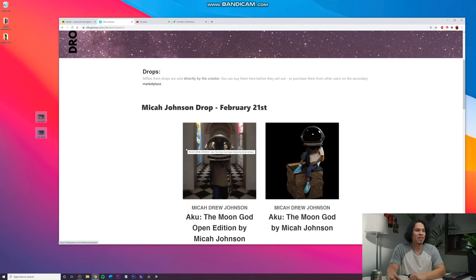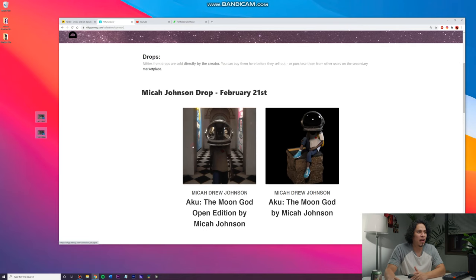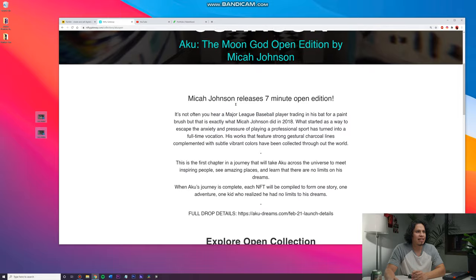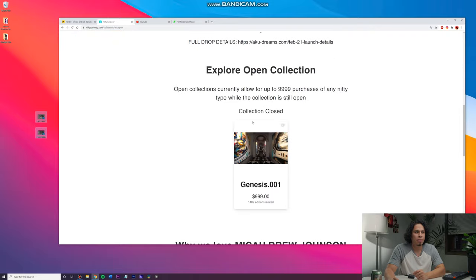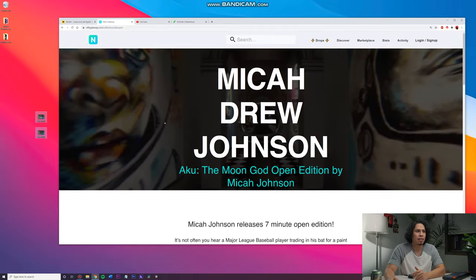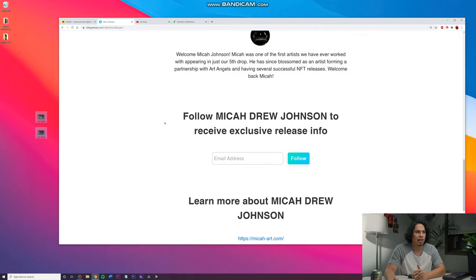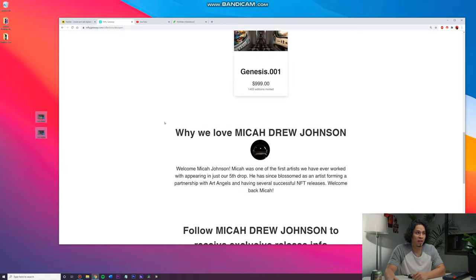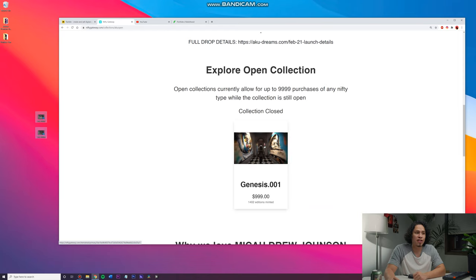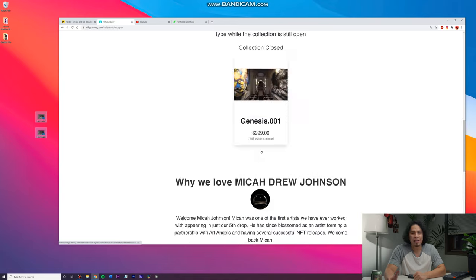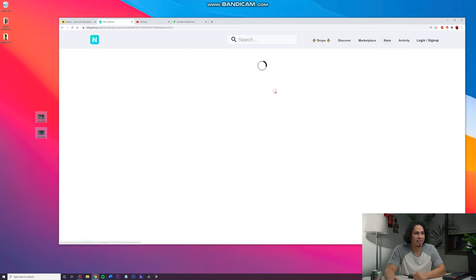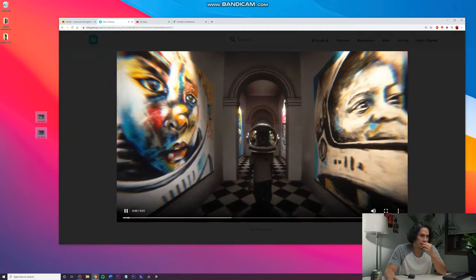So let's jump right into the art piece. This is one that I really like and it's really cool. And the thing I like about these art pieces is that they're kind of interactive and they put music to it and it's just like 3D. So Mika Drew, I'm probably pronouncing that super wrong. But this person sold this art piece for $1,000 and there's 1,402 editions minted. He just basically made $1,400,000.